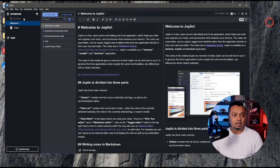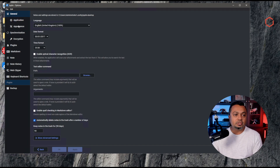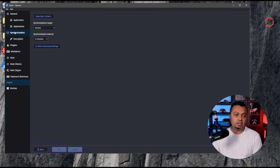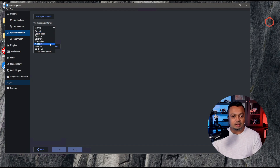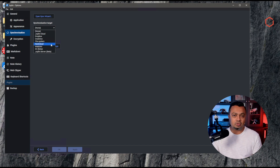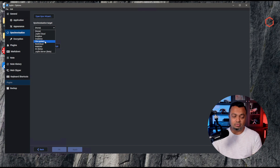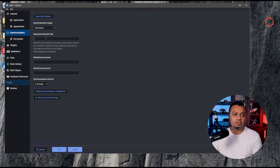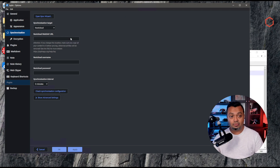Let's go back to Joplin. Click on Tools, then Options — there are a lot of options here. Go to Synchronization. You can run the wizard, but I know how to set it up for Nextcloud. For the synchronization target I'll choose Nextcloud. You can see several options: even S3 beta for object storage on-prem, file system, or Joplin Cloud. I'm choosing Nextcloud, and immediately the interface changes, prompting for a WebDAV URL.